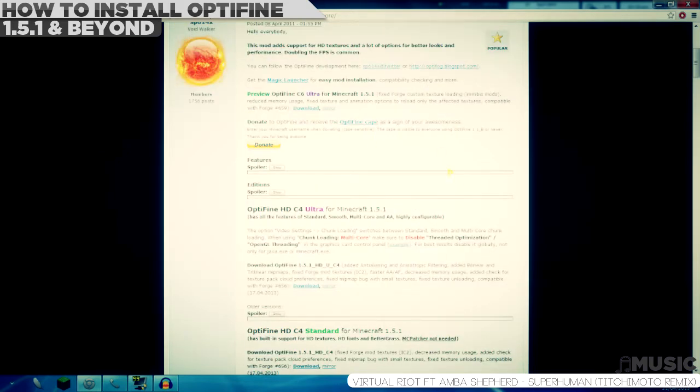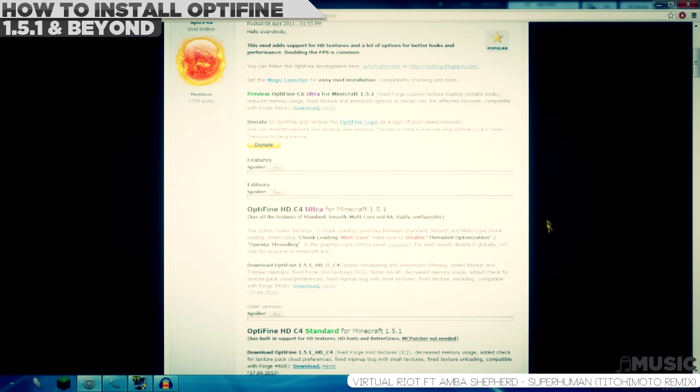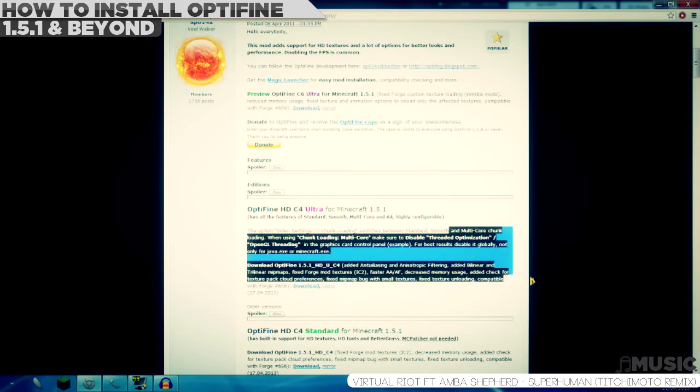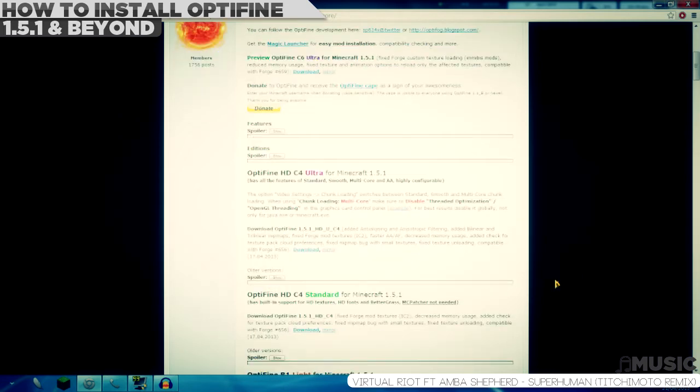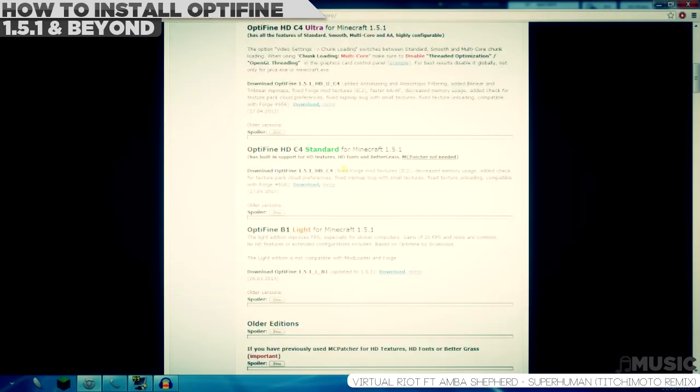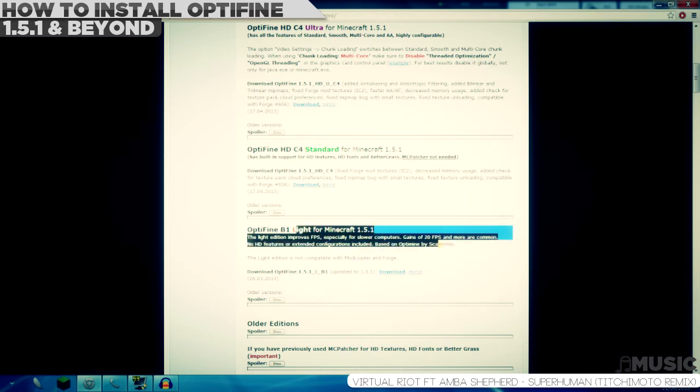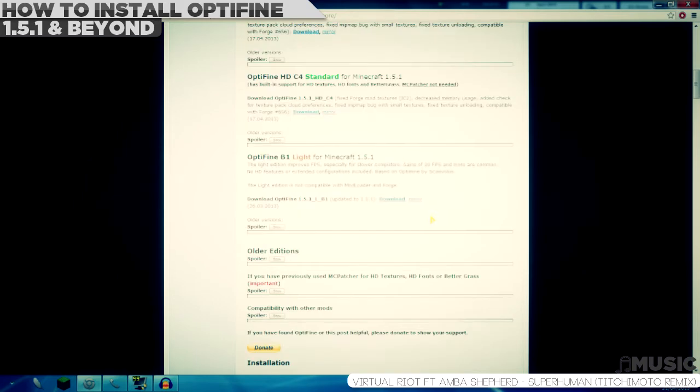What type of Optifine should I download? Here's one simple thing you can do. If your computer is above average like a gaming computer, download the Ultra version. If your computer can run Minecraft OK, then go for Standard. If your computer or laptop is barely keeping up with Minecraft, then go for Light. So that's basically it.